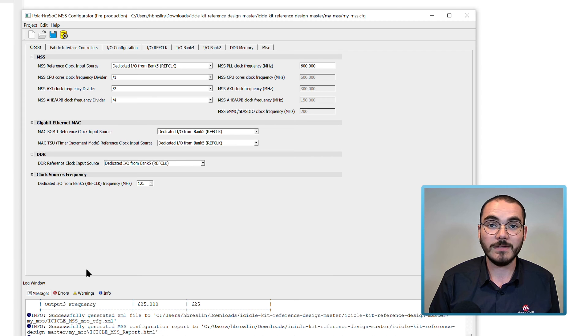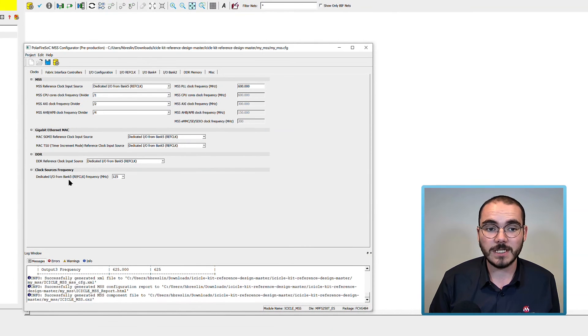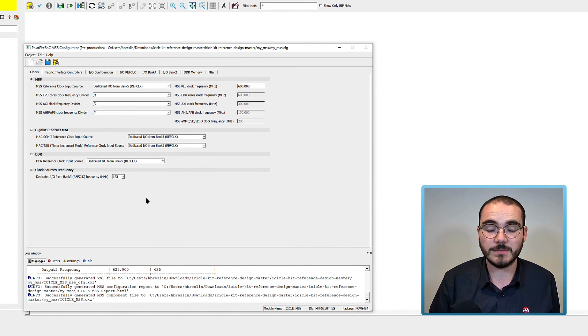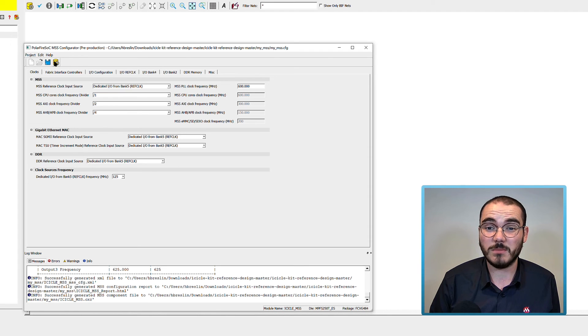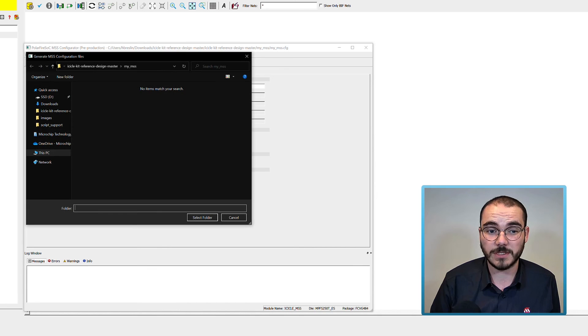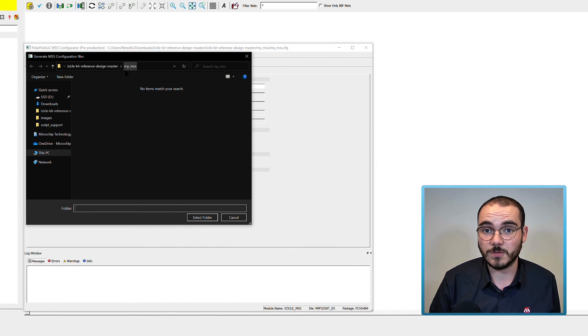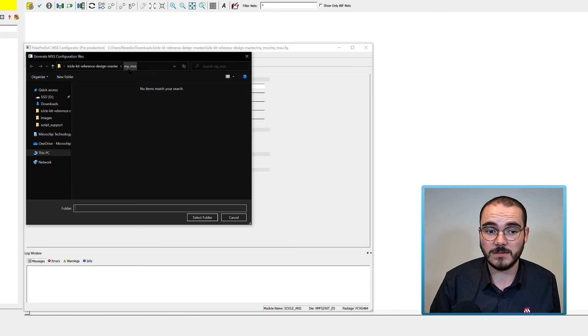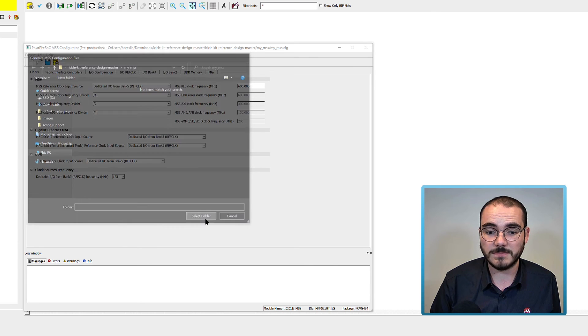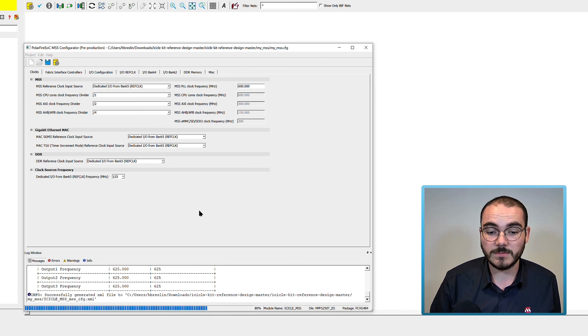Now let's have a look at importing an MSS component into Libero. So let's say we've configured an MSS component, and I've called mine mymss.cfg, and we've clicked generate. Generate the component files into a folder that you want to. So I've created mine in a folder called mymss. Once that's complete, you can go to Libero.